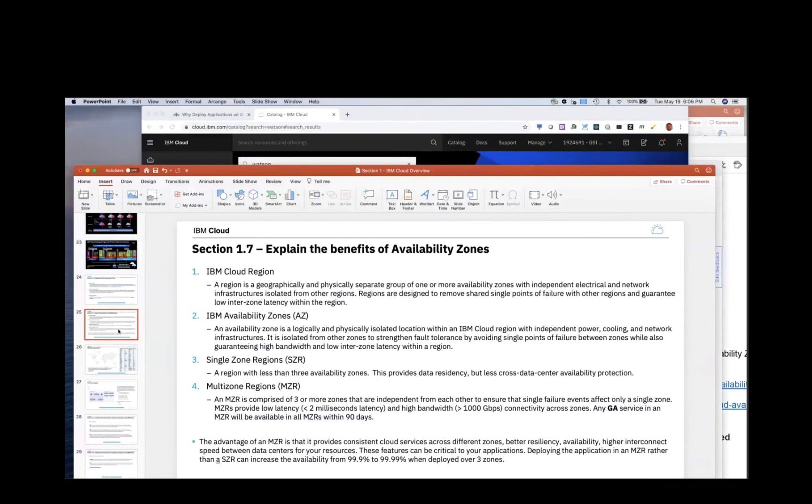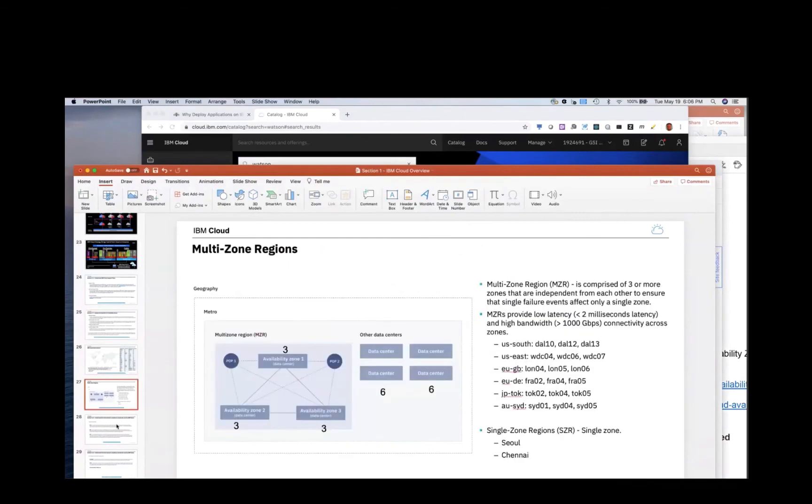Okay. So we did that in MZR coverage data centers in MZRs.